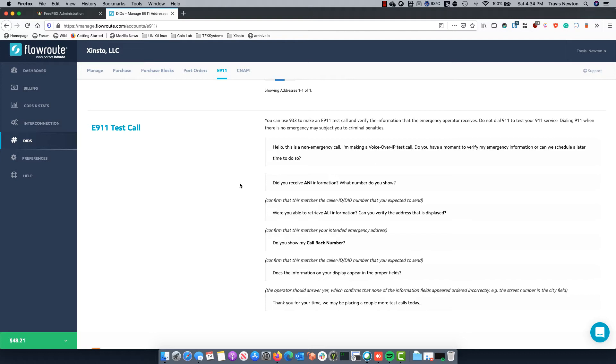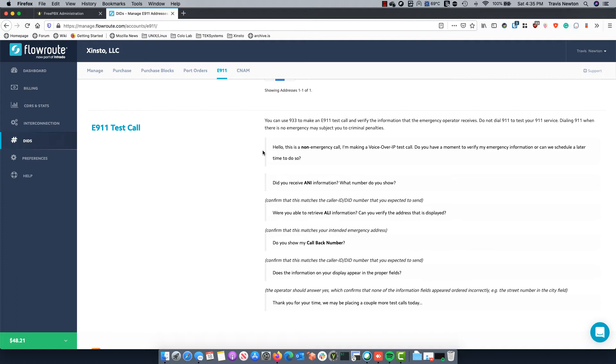Luckily for me mine's an automated system so I don't need this script. However this is a good script to have if you do need to call and it's an actual person. So you need to identify that it's a non-emergency call and you're making a voice over IP test call. Do you have a moment to verify my emergency information or can we schedule a later time to do so? This is important because if you're calling in a small town, chances are the same person who handles non-emergency calls also handles emergency calls and this might not be a very good time for them.